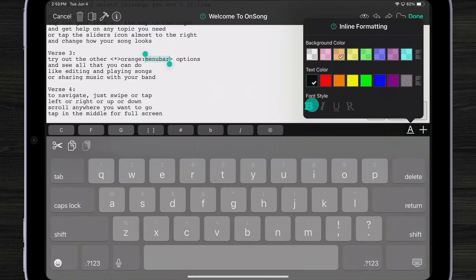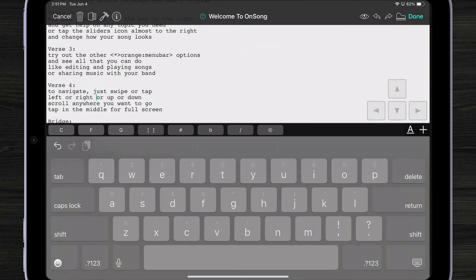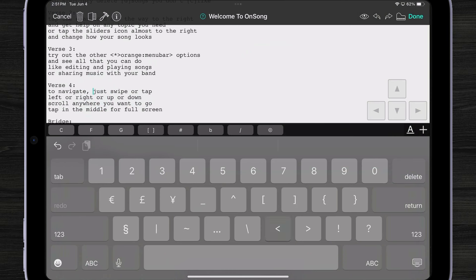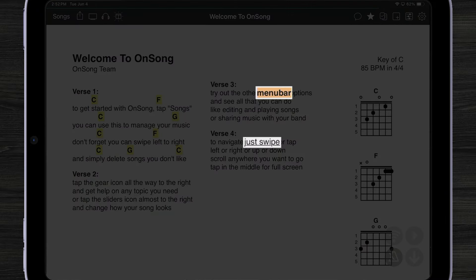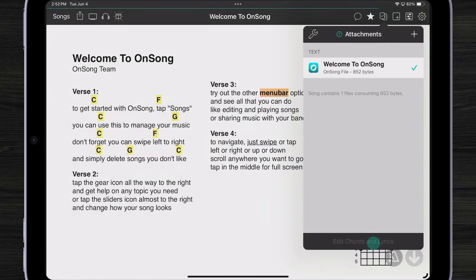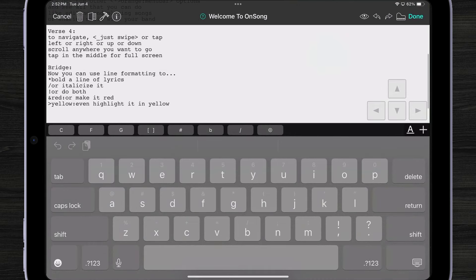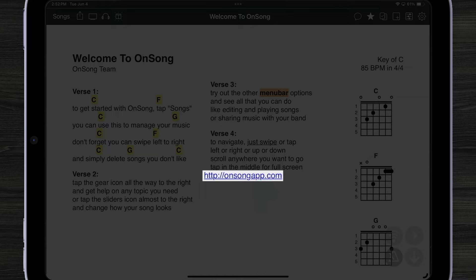I can also bold it. Now let's say I want to underline just the word 'swipe' — I could do that manually by typing in an angle bracket, then an underscore, and then ending with an opposite end bracket. Now we've just highlighted and bolded the word 'menu bar' and underlined the word 'just swipe.' If we want to put a link to a website or maybe a YouTube video, I can come in here, scroll to where I want to edit, and type in a URL. When I tap done, you'll see that the URL appears underlined, and I can just tap it to open it up right inside of OnSong.